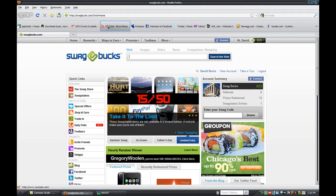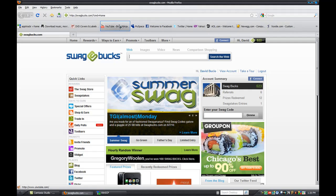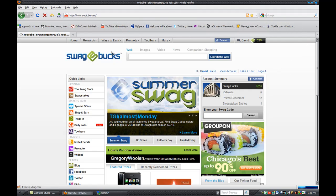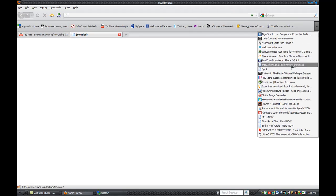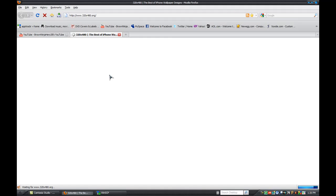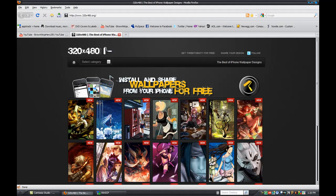All right, the first thing you want to do is go to a website called 320by480.org.